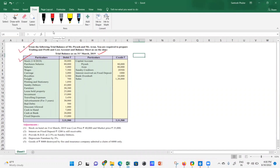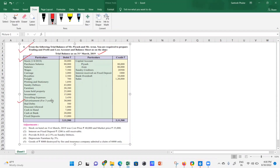When you have the trial balance in front of you with adjustments, first check if there are any hidden adjustments within the trial balance itself. One example is advertisement — the advertisement mentioned here is paid for three years. As per the accrual accounting system, only the current financial year's expenses (1st April 2018 to 31st March 2019) should be considered. Any expenses for a future period must be parked in the balance sheet as prepaid expenses — that's a hidden adjustment.